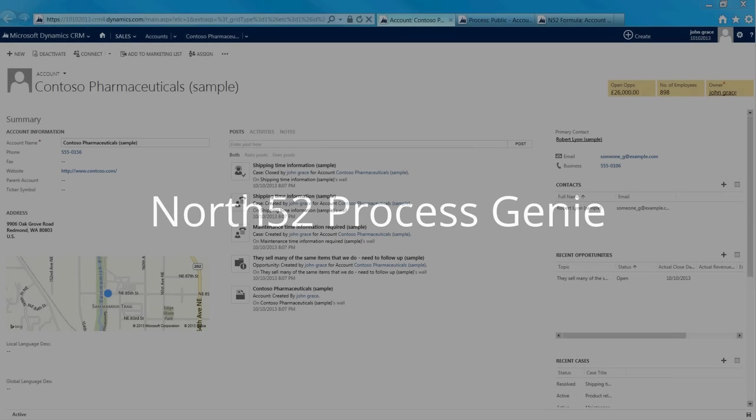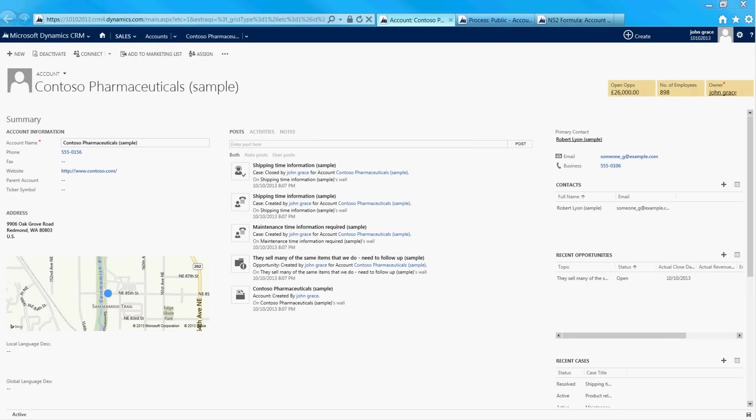In this video we're going to show you North52's Process Genie and how it can perform real-time language translations. We're using Dynamics CRM 2013. I'm going to show you how it integrates with Bing Translate to do all the translations, and it's going to be using a new feature called real-time workflows.